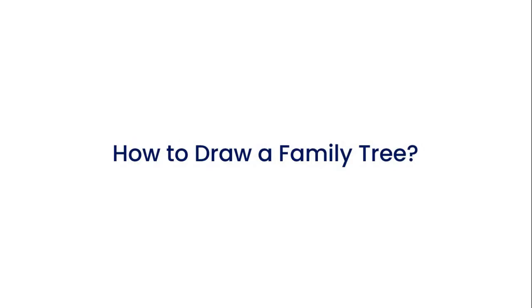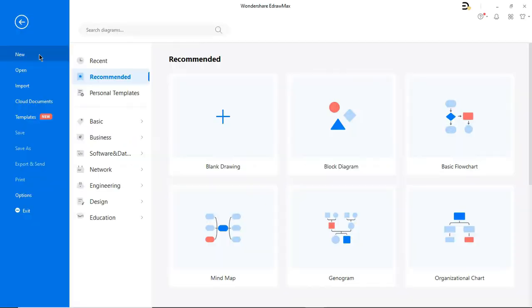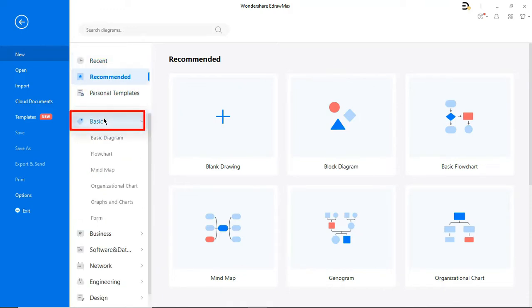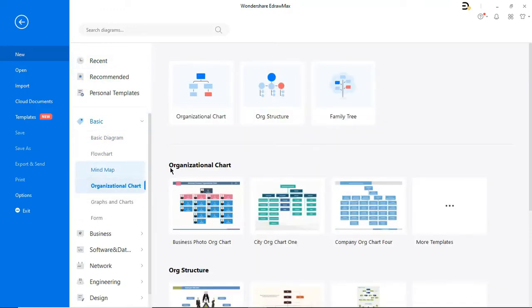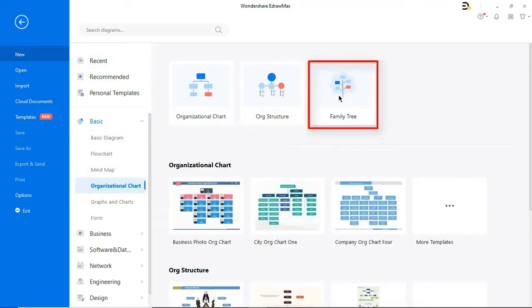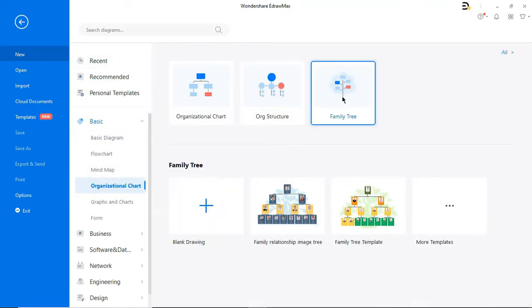Now let's see how to draw a family tree. Navigate to New, then Basic, then Organizational Chart, and then choose Family Tree.